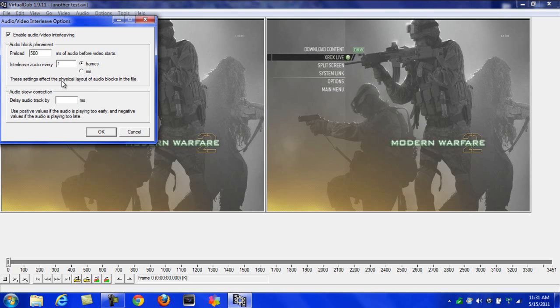Put negative or whatever many seconds, just test it out. I always use my audio lag pad. Put whatever you need and it'll fix it. Just mess around with it till you find the sync. Then go to Video and Filters.